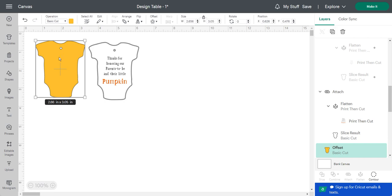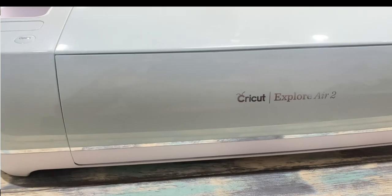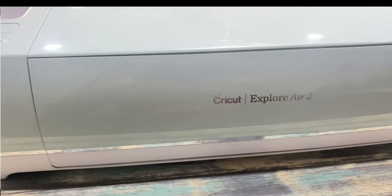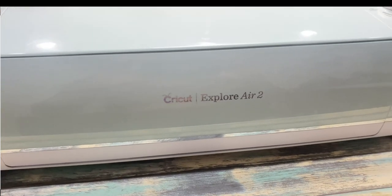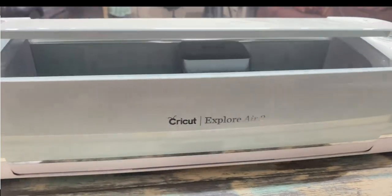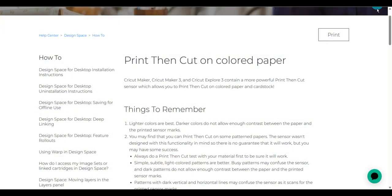I went to Cricut Design Space and searched the help option. The Cricut Maker and Explore 3 sensors can read on colored cardstock, but I have the Cricut Explore Air 2. I wasn't aware of this when I purchased the machine, but I still wanted to move forward with the colored cardstock design that my client and I decided on.